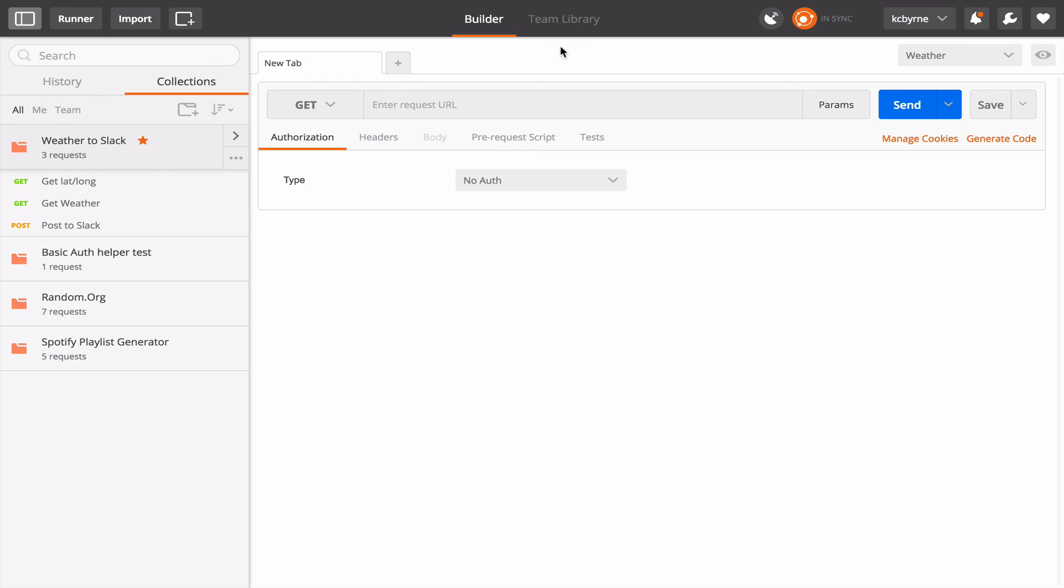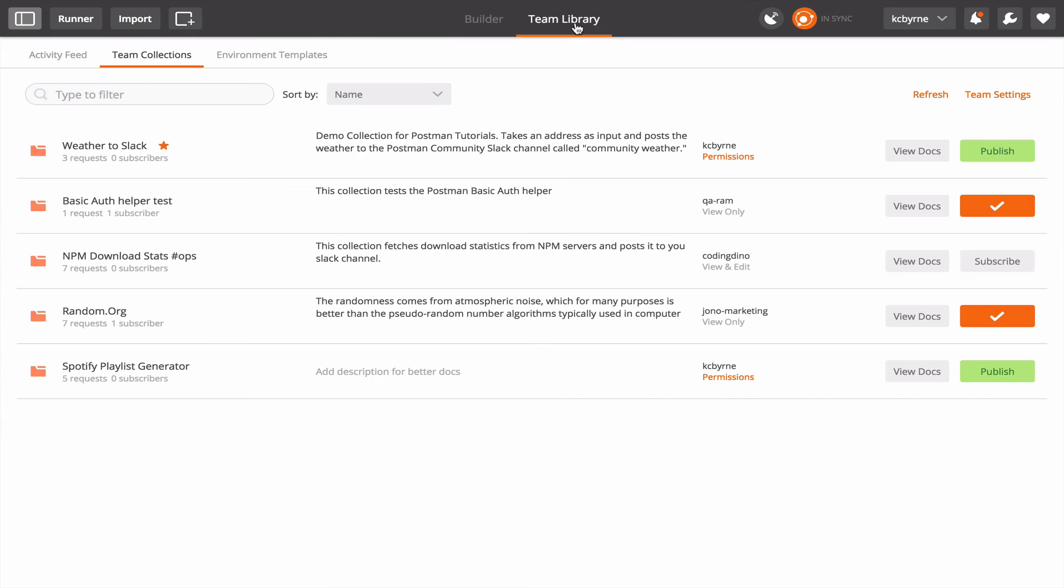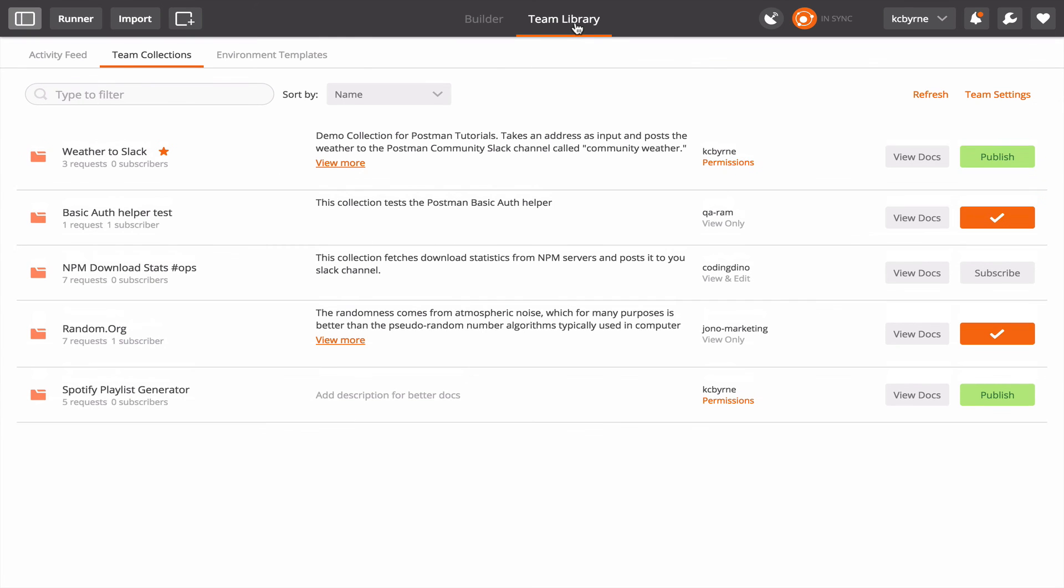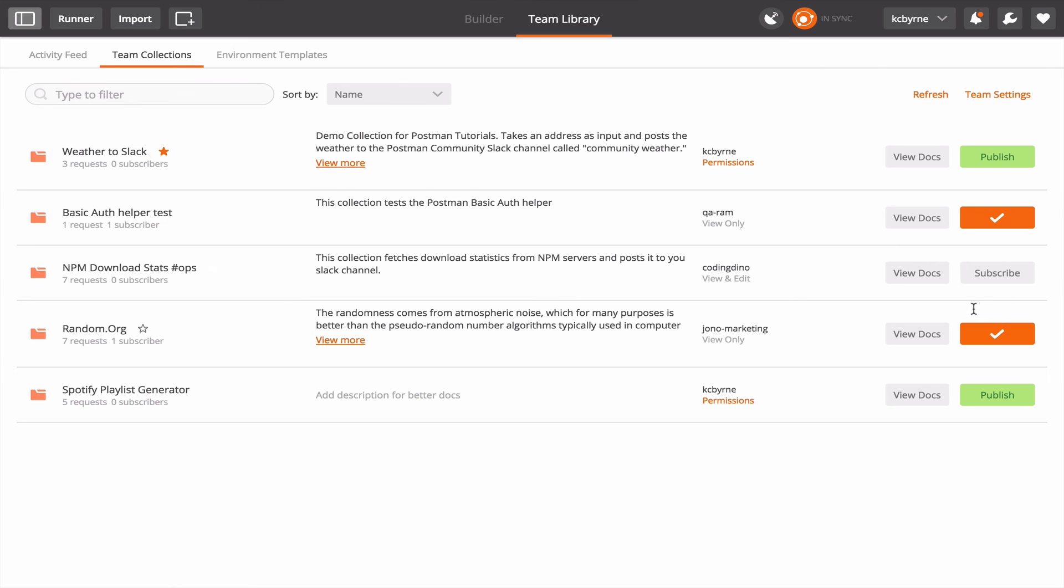So the next thing I'm going to show you is team library which is where I would see where those collections had been shared with my team. So I go over to the team library tab and up at the top you can see the Weather to Slack which is my collection that I just shared. And there are a couple of other collections in here, one from me and a couple from teammates. When I subscribe to these collections I'll get updates, I get updates when those collections are changed.